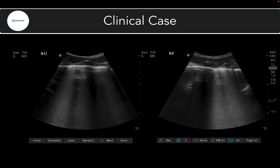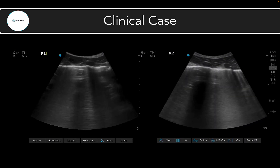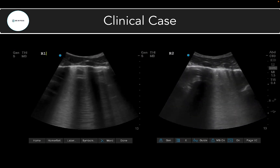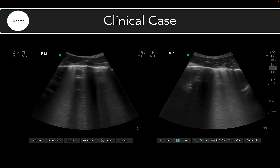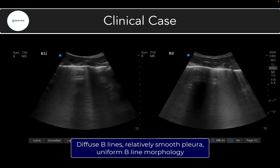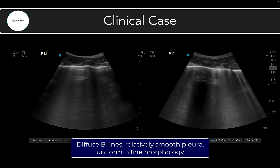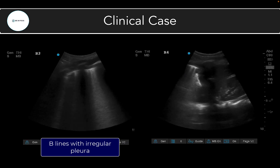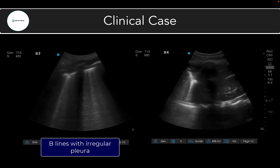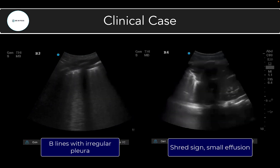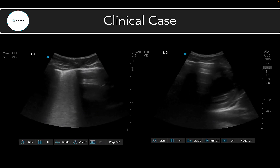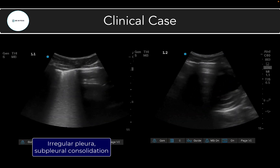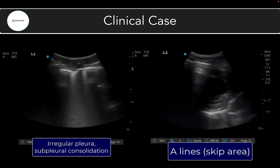Here's a quick case to illustrate these principles — clinical information is omitted intentionally to focus on the lung ultrasound findings. Looking at lung ultrasound clips from the right anterior chest (R1 and R2), we see diffuse B-lines across several rib spaces with a fairly smooth, uniform-appearing pleura, and the B-lines themselves also appear quite uniform. Moving to the right lateral chest (R3) and right base (R4): in R3 we still see B-lines, though starting to look less uniform across the rib space with some pleural irregularity. In R4 at the right base, we see a shred sign and a small pleural effusion.